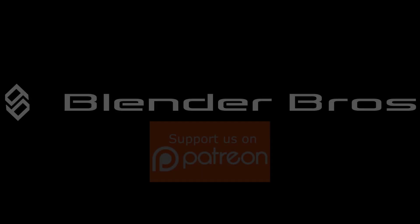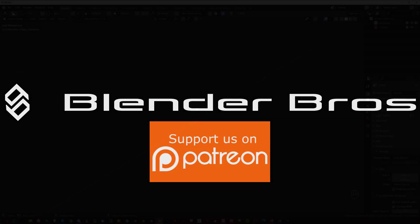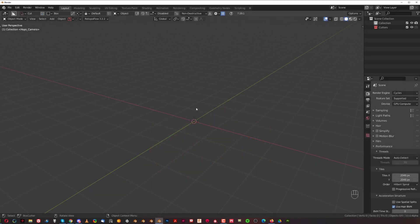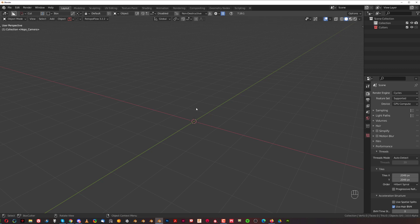Hi guys, Ryu here. In this one I'm going to be talking about Hard Ops Bevel and how we can control individual bevels using Hard Ops.